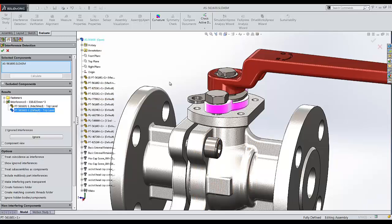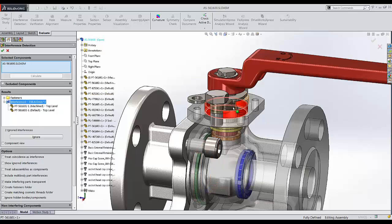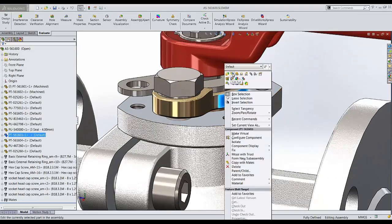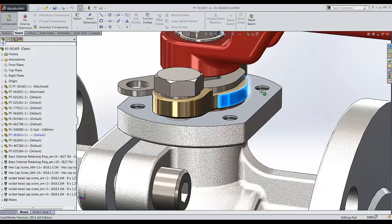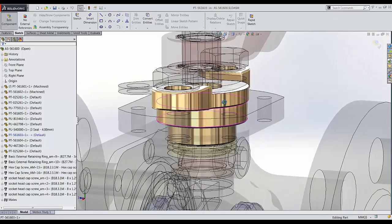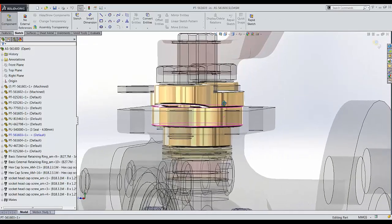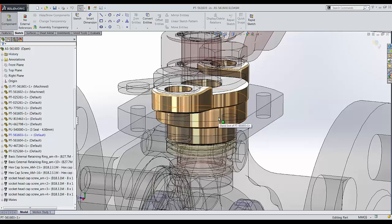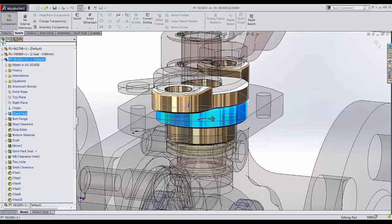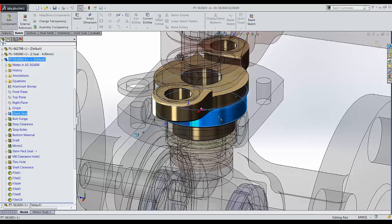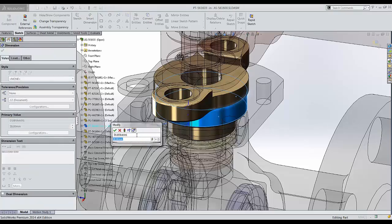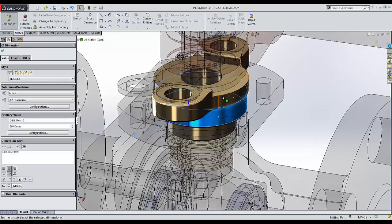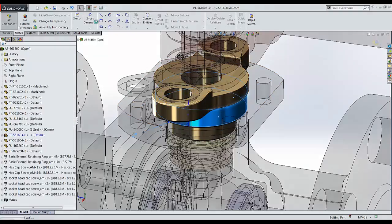I have two options at this point. I can open up this part and make the necessary changes, or if I want, I can make them directly in the assembly. Let's make them directly in the assembly. I'll exit interference detection for the time being. I'll come to this part, right click, and edit this part at the assembly level. This allows me to really see the entire assembly and where this item might be interfering. I notice right now that this boss here is the reason of interference. So let's click on this. I'm going to change this to 26 millimeters. And I'll rebuild.